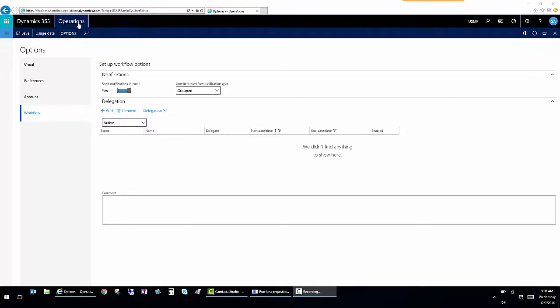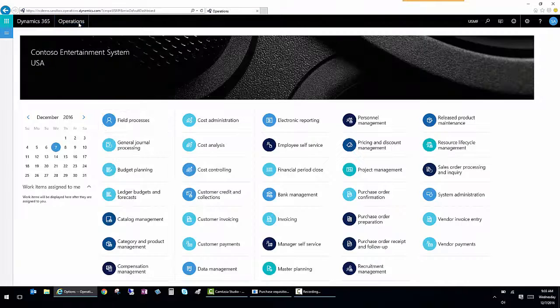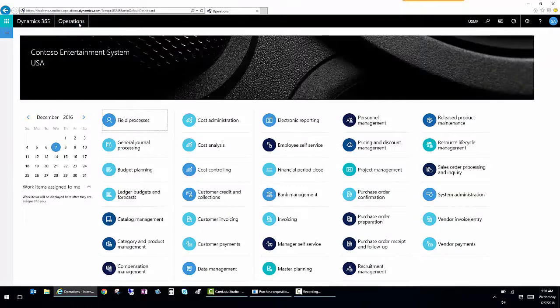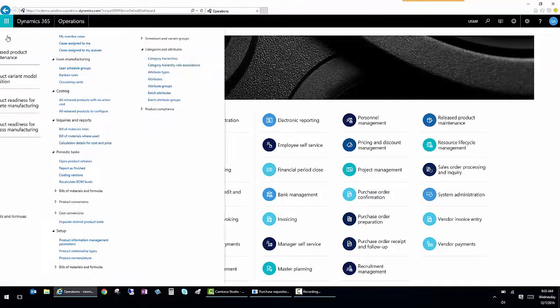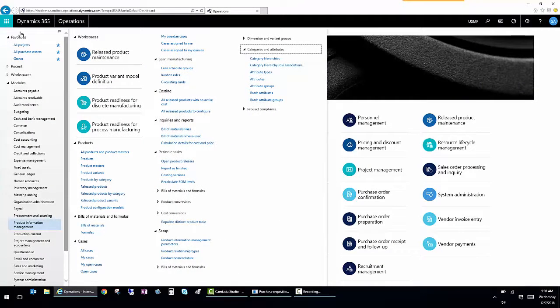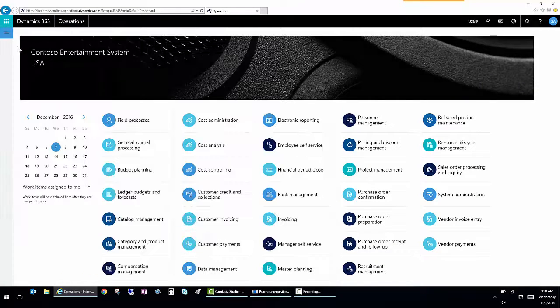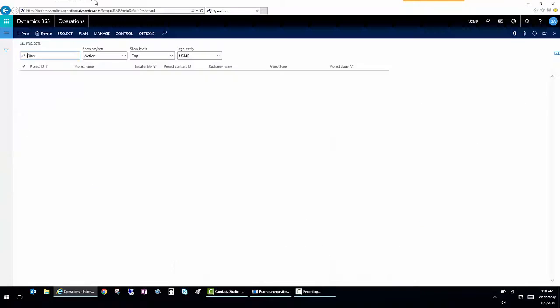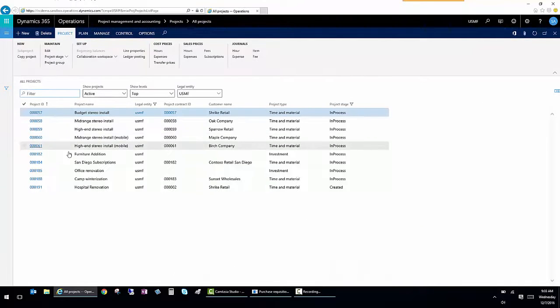From here, we're going to go to the operations tab and go back to the home screen. Now let's say we want to look at a project. I'm going to go to a specific project called camp winterization in my all projects list.